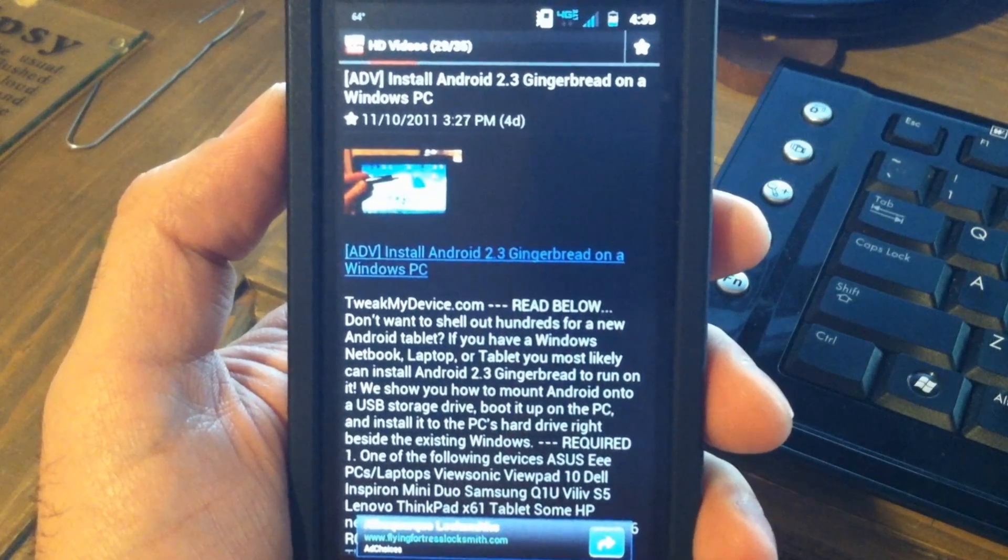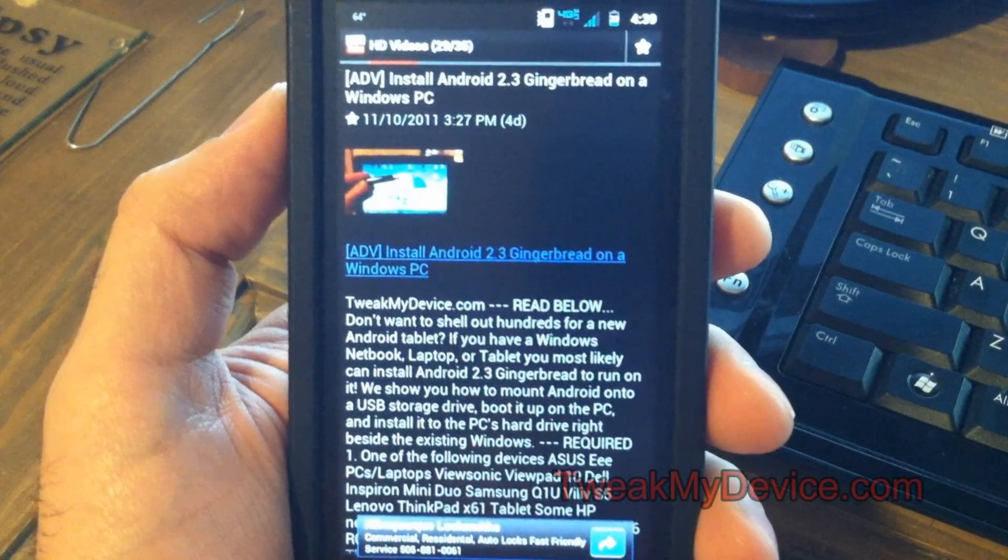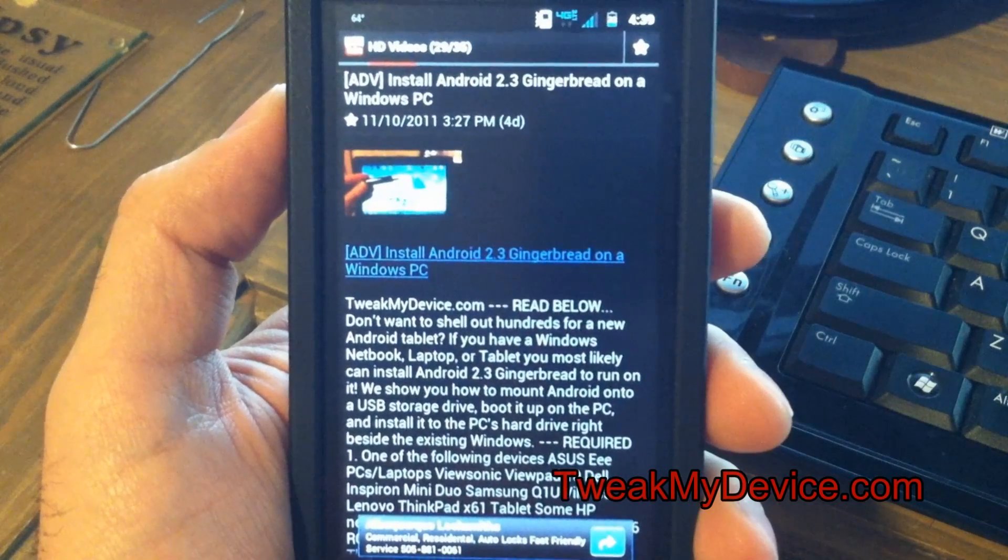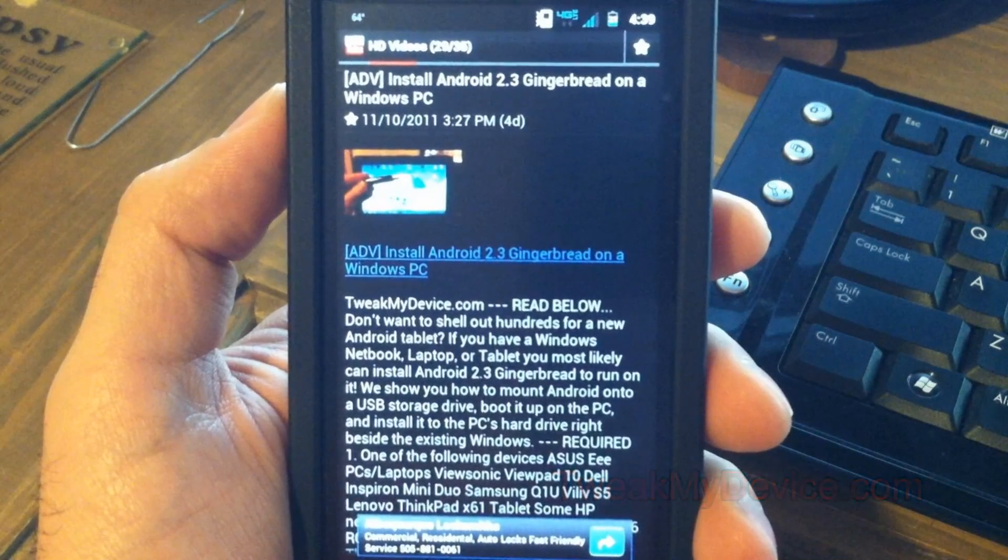Enjoy Tweak My Device HD on your Android, and stay tuned for more updates.